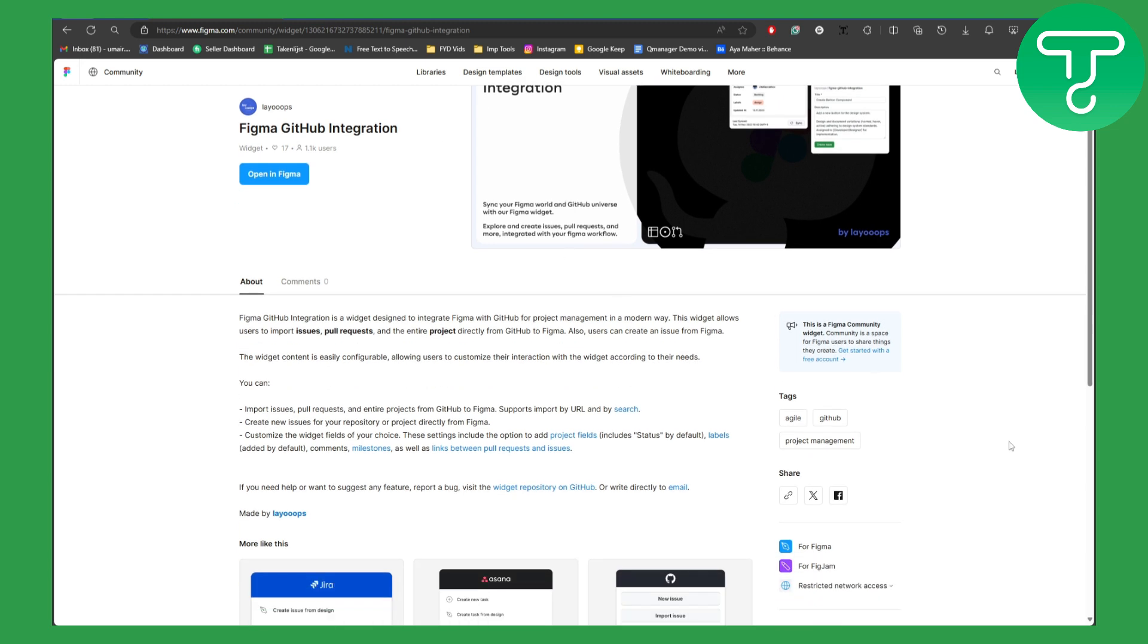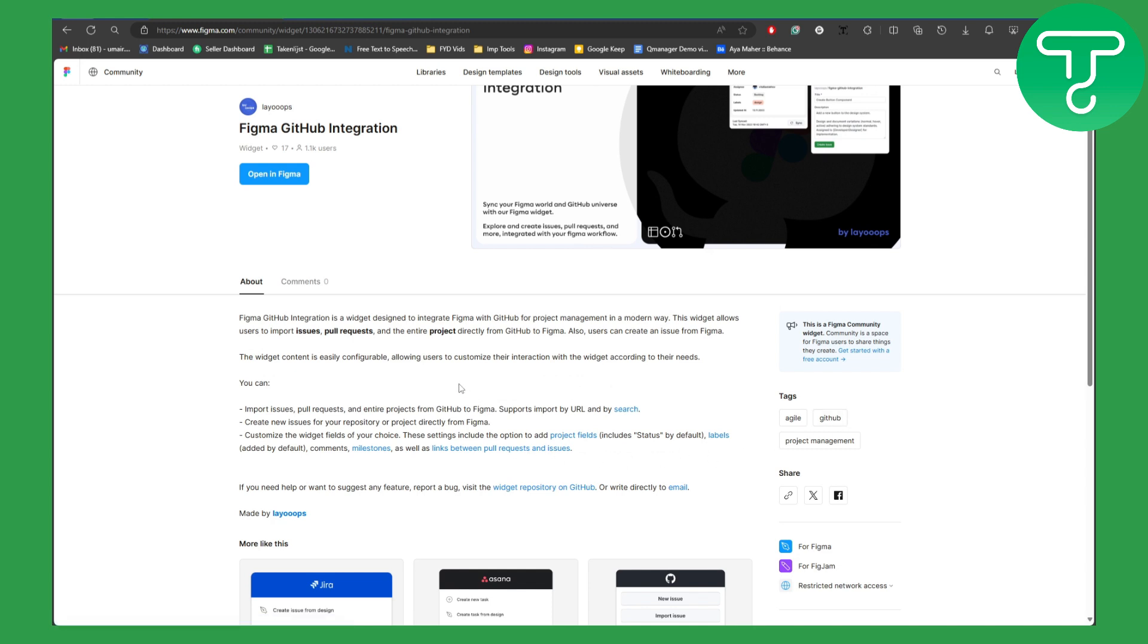You can see it is agile, provided by GitHub, and could be used for project management. So import issues, pull requests, and entire projects from GitHub to Figma. Supports import by URL and by search.